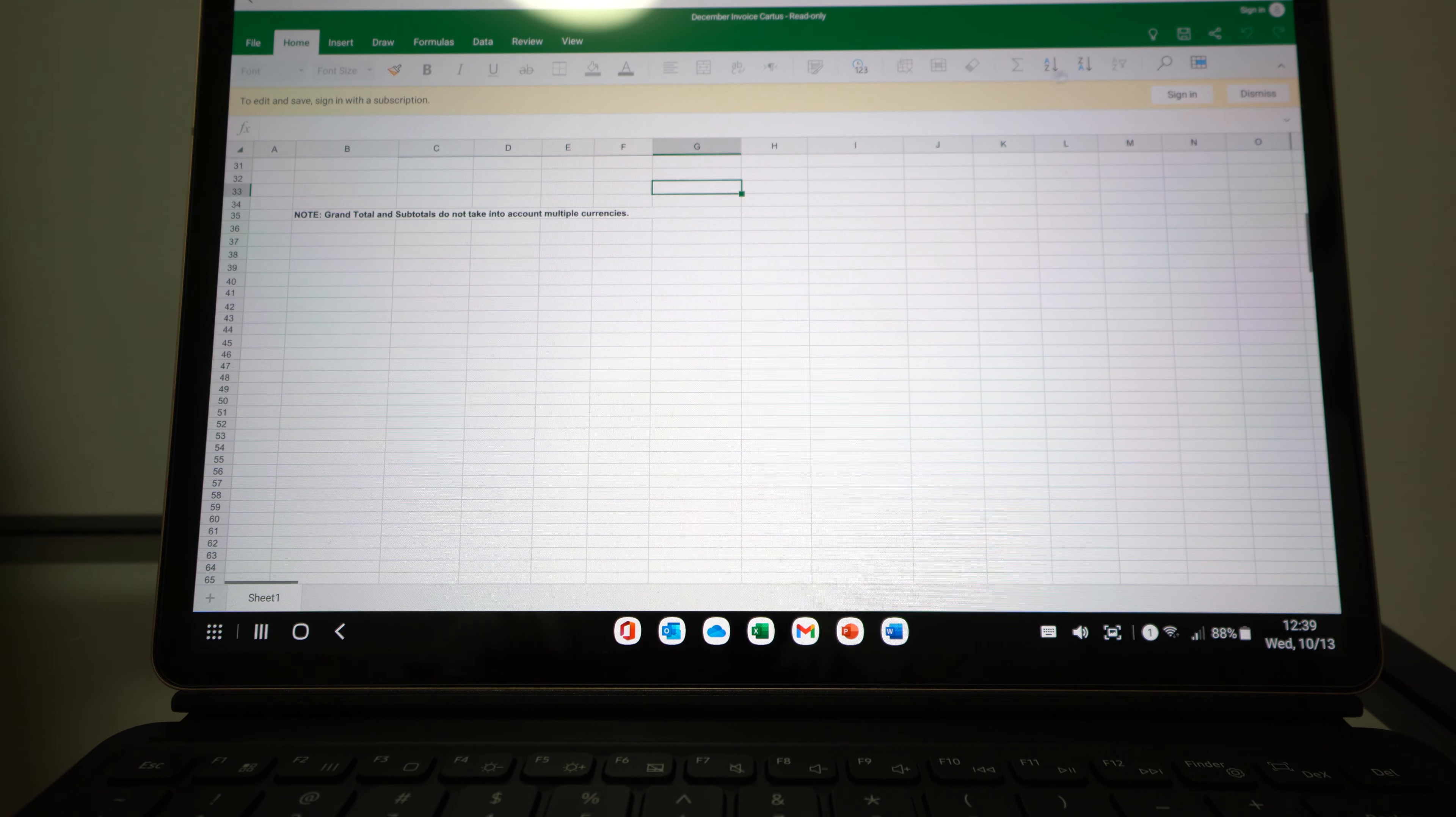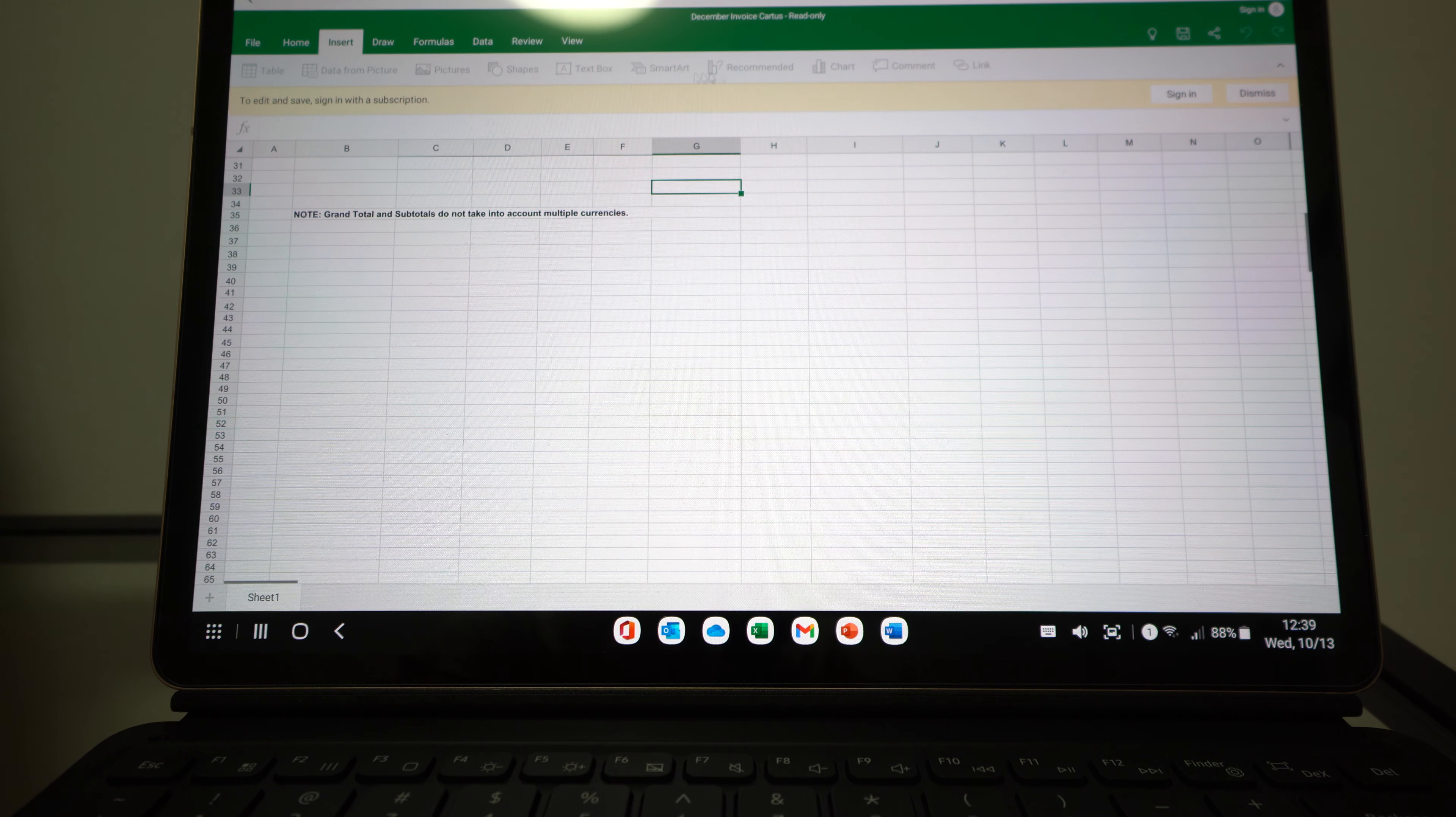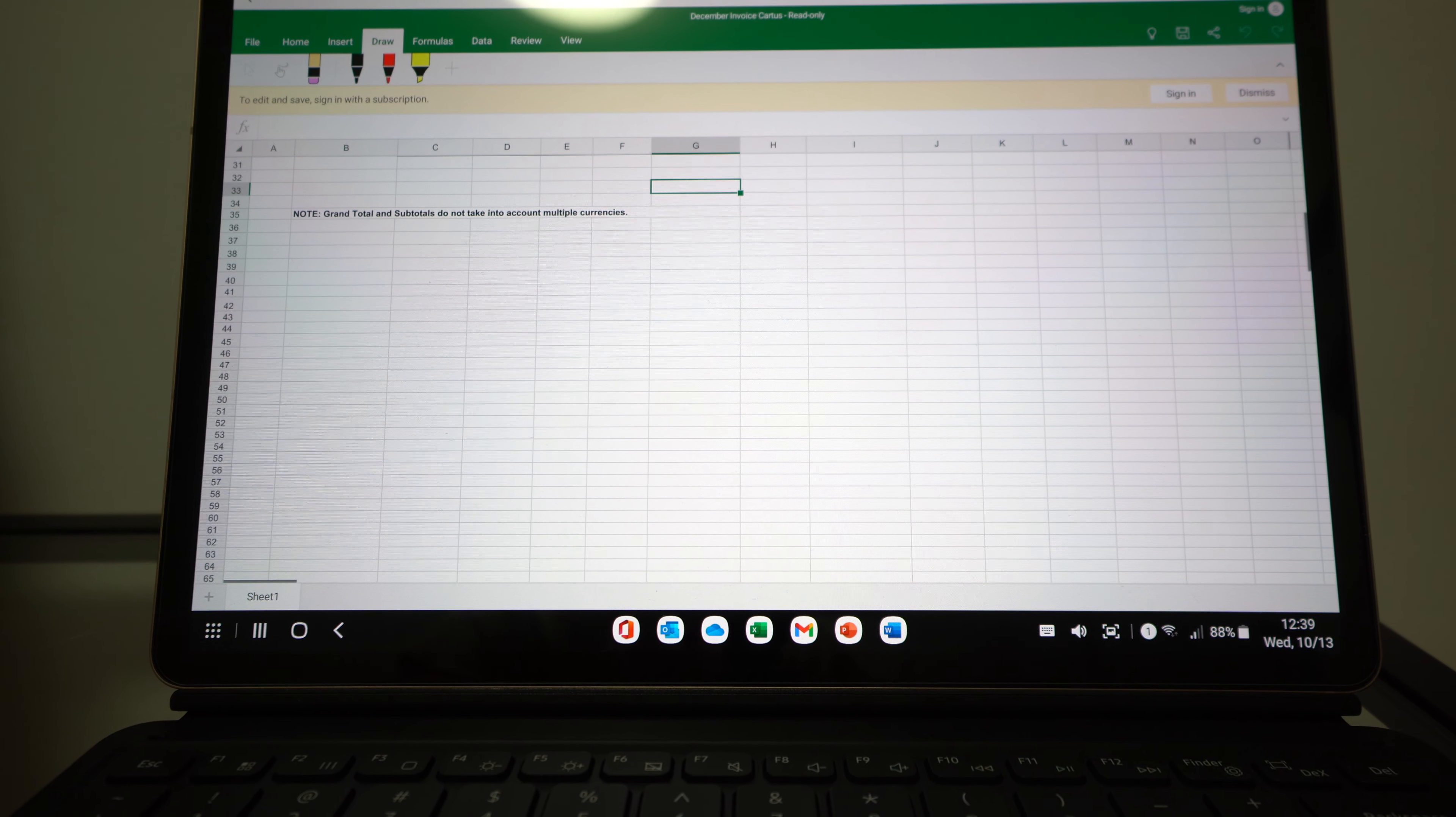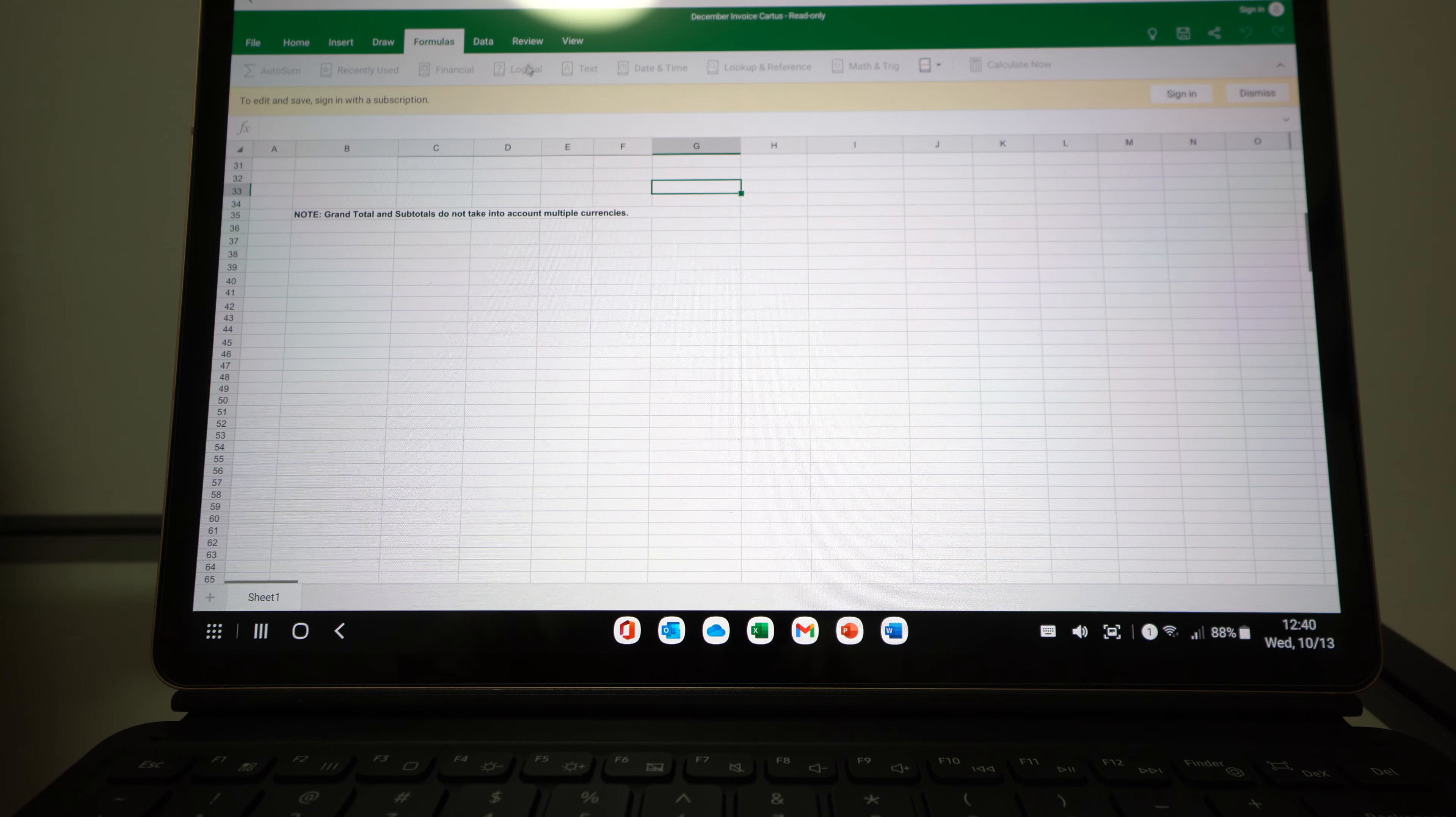But then again, I haven't used this program very much on my tablet. So you have Insert. In the Insert tab you have Table, Data from Picture, Pictures, Shapes, Text Box, Smart Art, Recommended Chart, Comment, and Link - they're the same as on the desktop. You have Draw. You can actually draw with them, and this tablet's good function is that it actually comes with a pen inside, a fully featured S Pen, a Bluetooth S Pen, so you can use that.